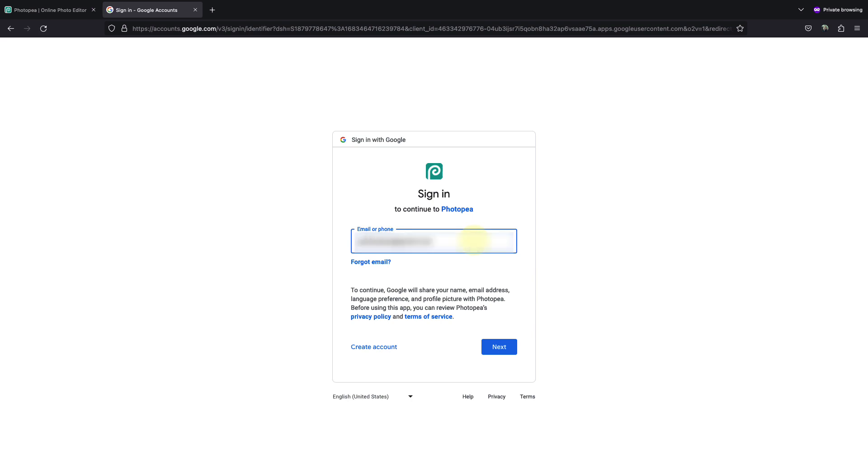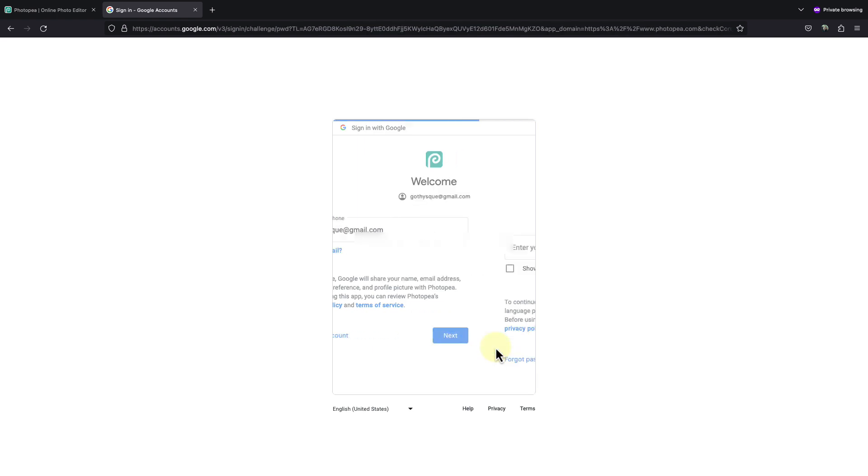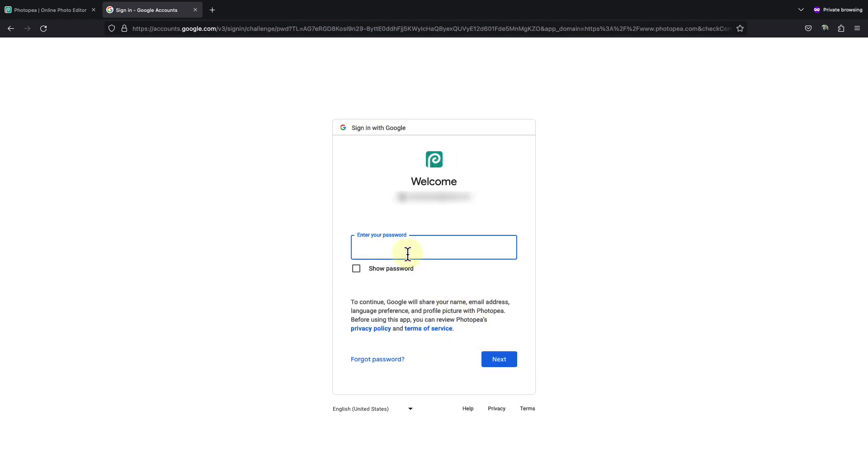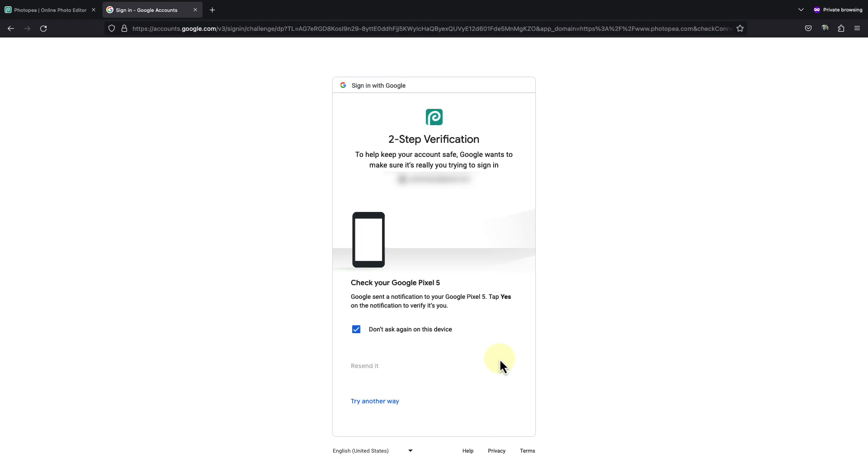Simply enter the email and the password as you normally would and approve using your phone if you have two-step authentication enabled.